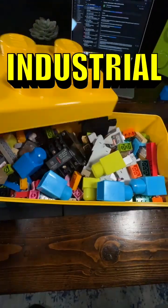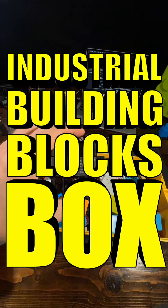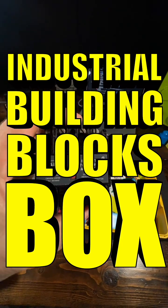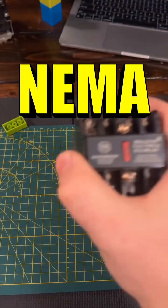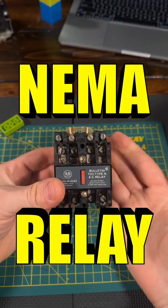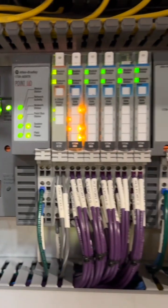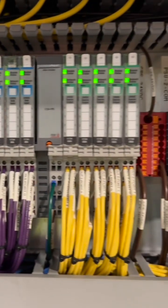This is my Industrial Building Blocks box, and inside of it, I've got a NEMA Relay, aka my grandpappy's PLC.